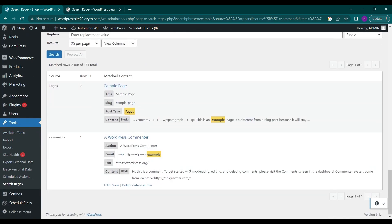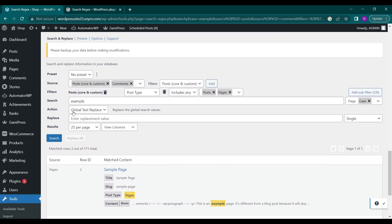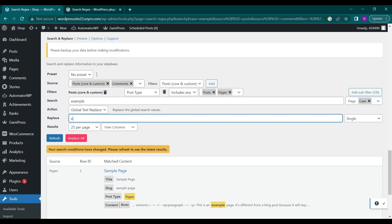Now since the action is global text replacement, I can type in any text in replace option here and it will be replaced with example, like example one. So now all of the places where example is written will be replaced with example one, and I can click on replace all to do this.